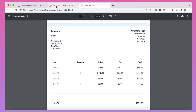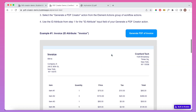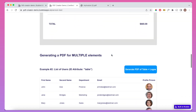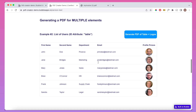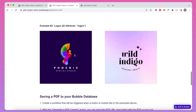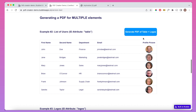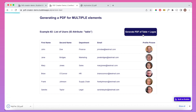I'm also going to show how you can create PDFs of multiple elements. For example, here we have a table, and here we have a group of logos, and if we click this button, we're going to get a PDF of both of those elements combined.